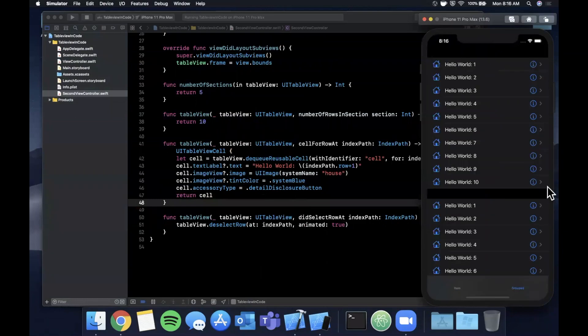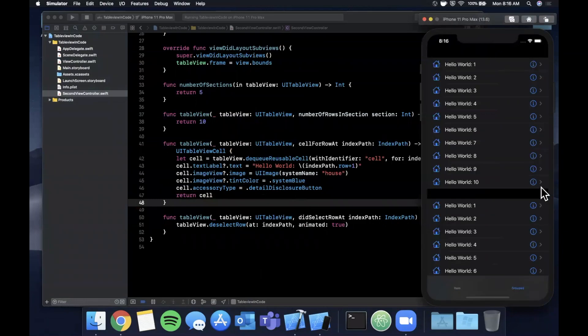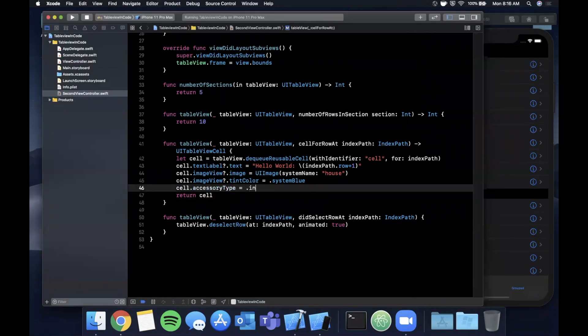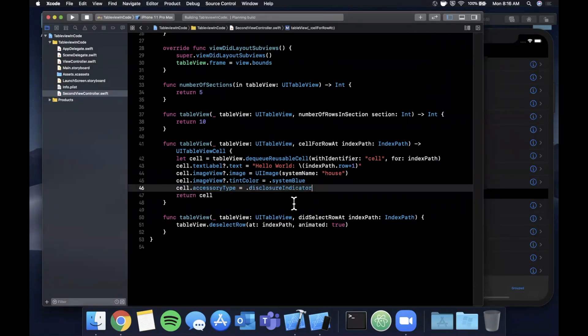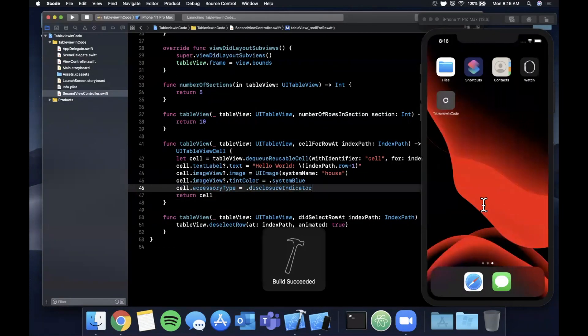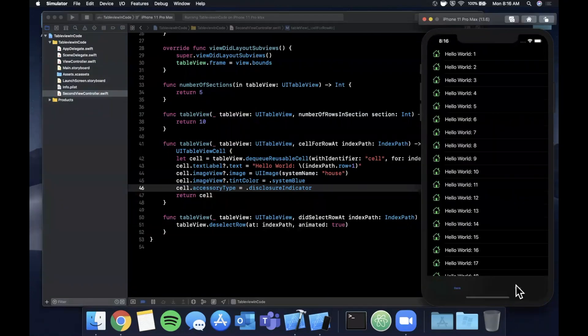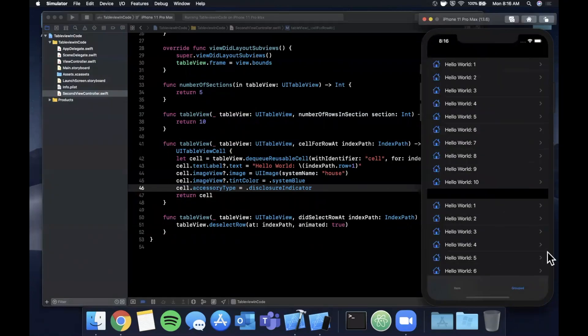If we go to this one we see actually we get this little info thing, so I believe it's actually the other one. Let's see, we want the disclosure indicator. That should be our little arrow. Awesome, so that's our little arrow right there.